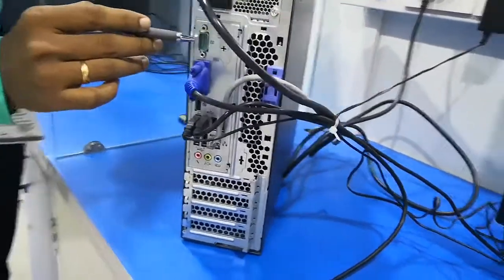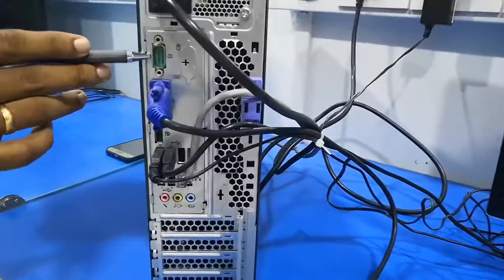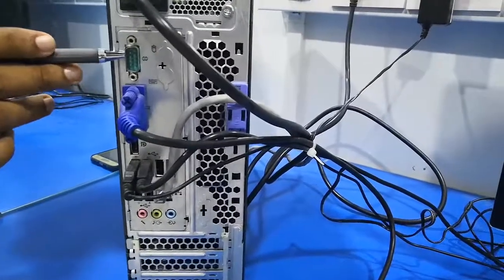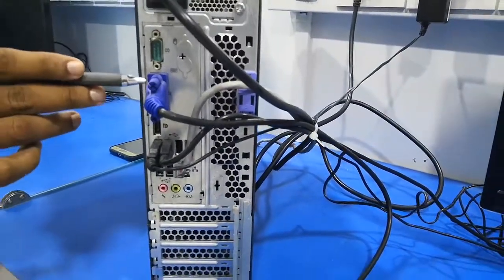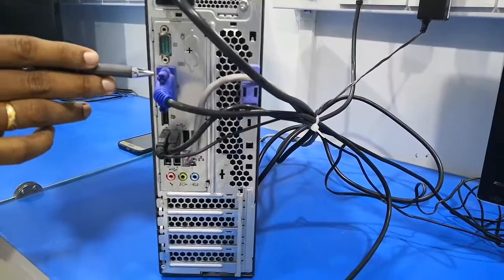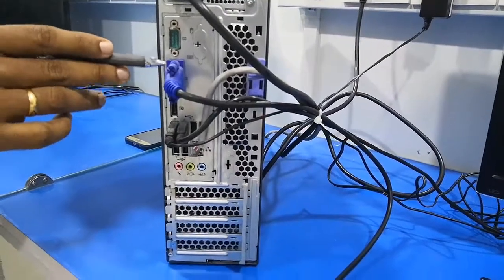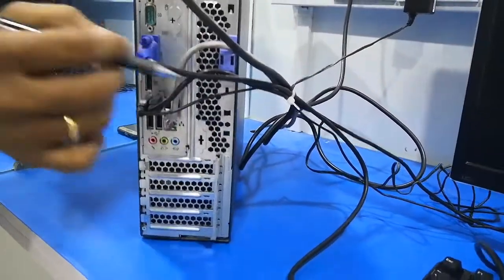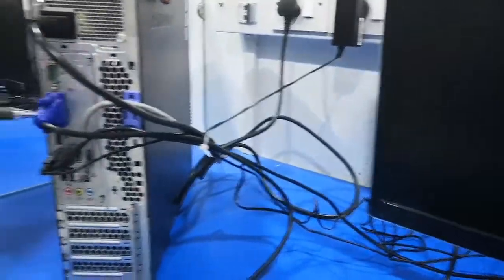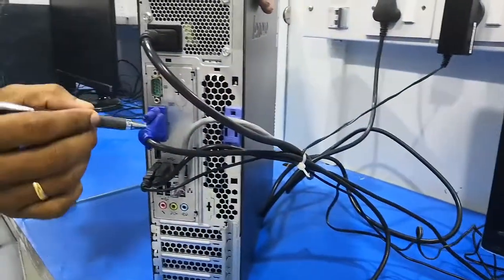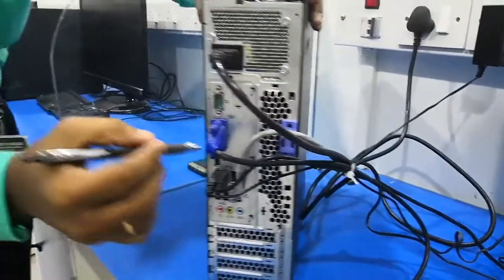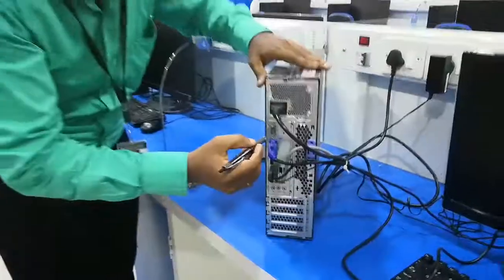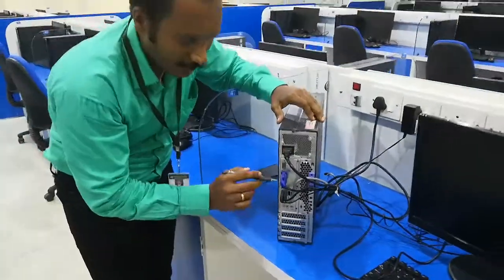Next, we have the serial COM port, and next to it is a VGA cable, which stands for Visual Graphics Array. This cable connects to the monitor and transforms visual data.